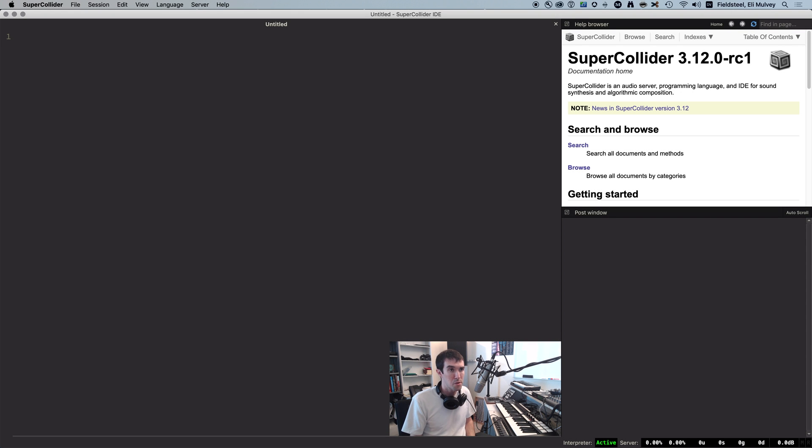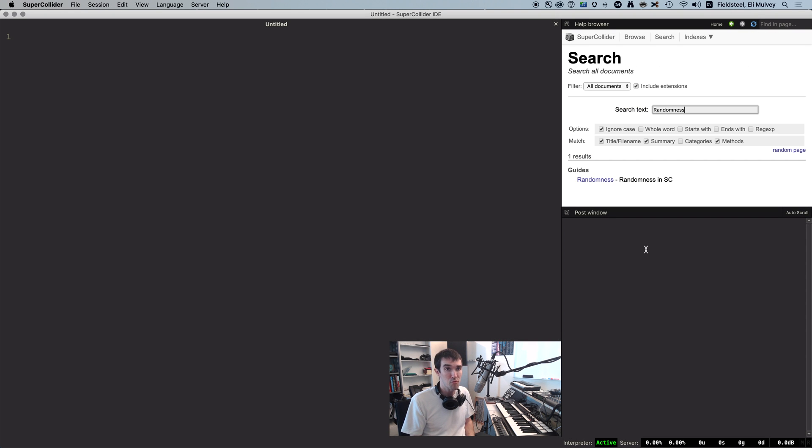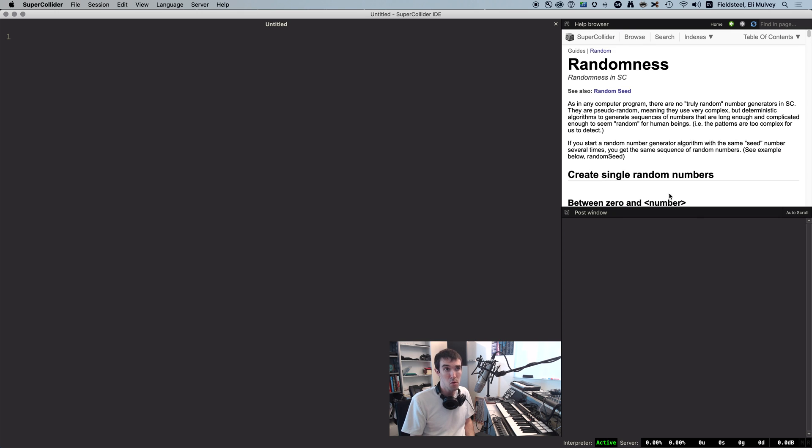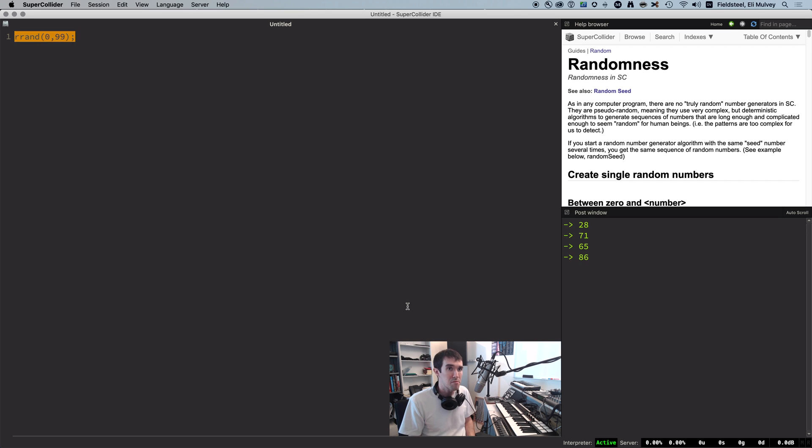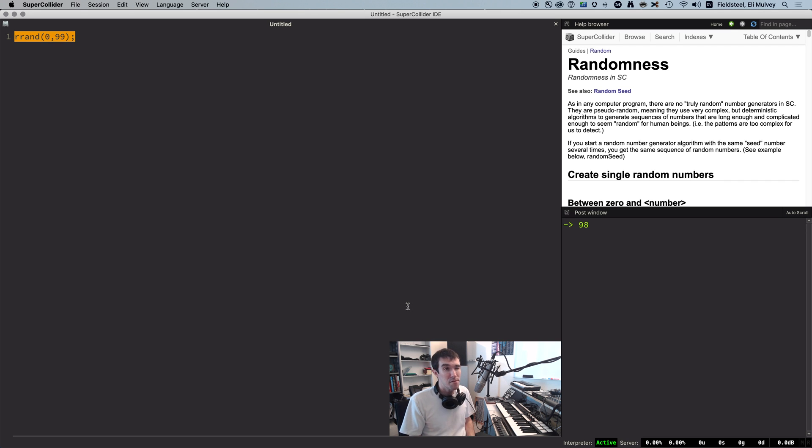Randomness is a cornerstone of computer music, and you can check out this guide file called randomness for an overview. When we generate random numbers in SCLang, we get a convincingly random sequence. And if we go get a cup of coffee, come back five minutes later, do it again, we're virtually guaranteed to get a different sequence.